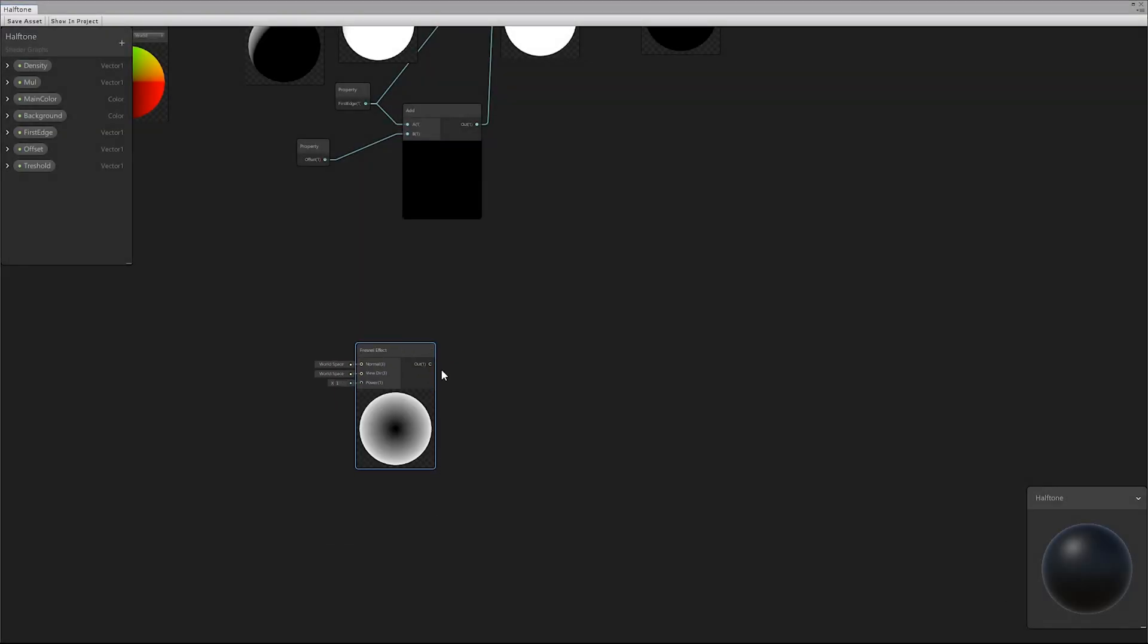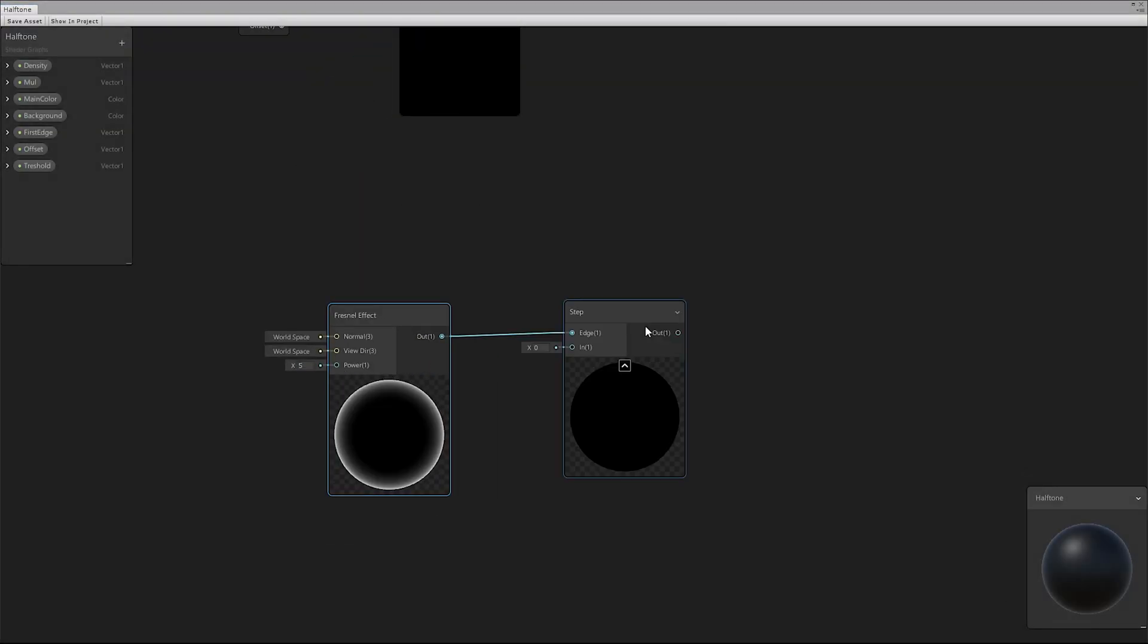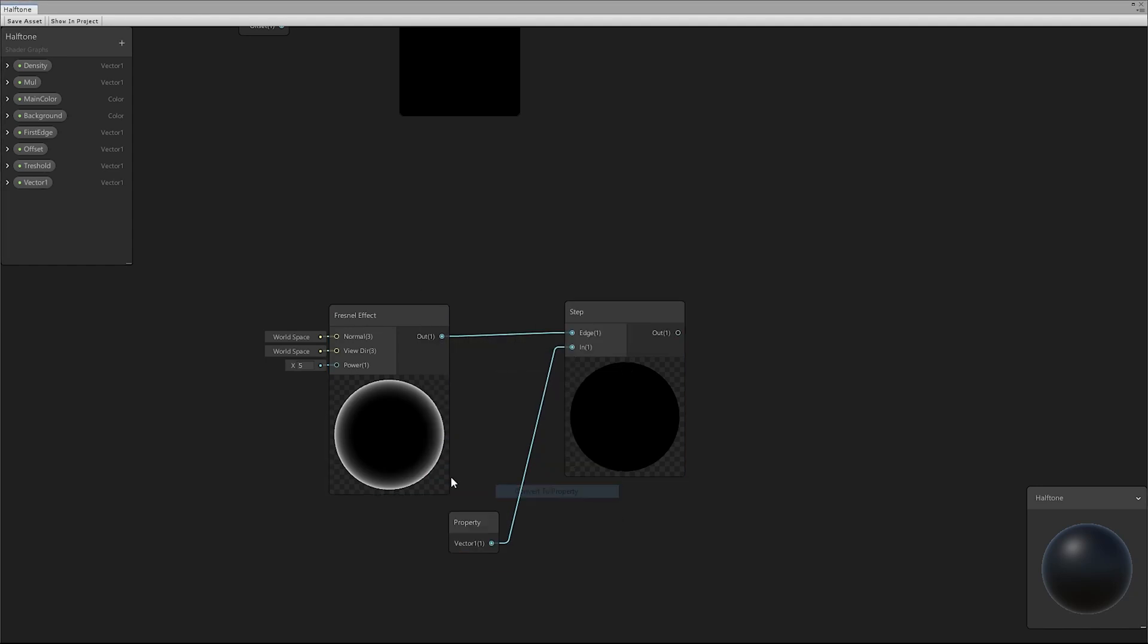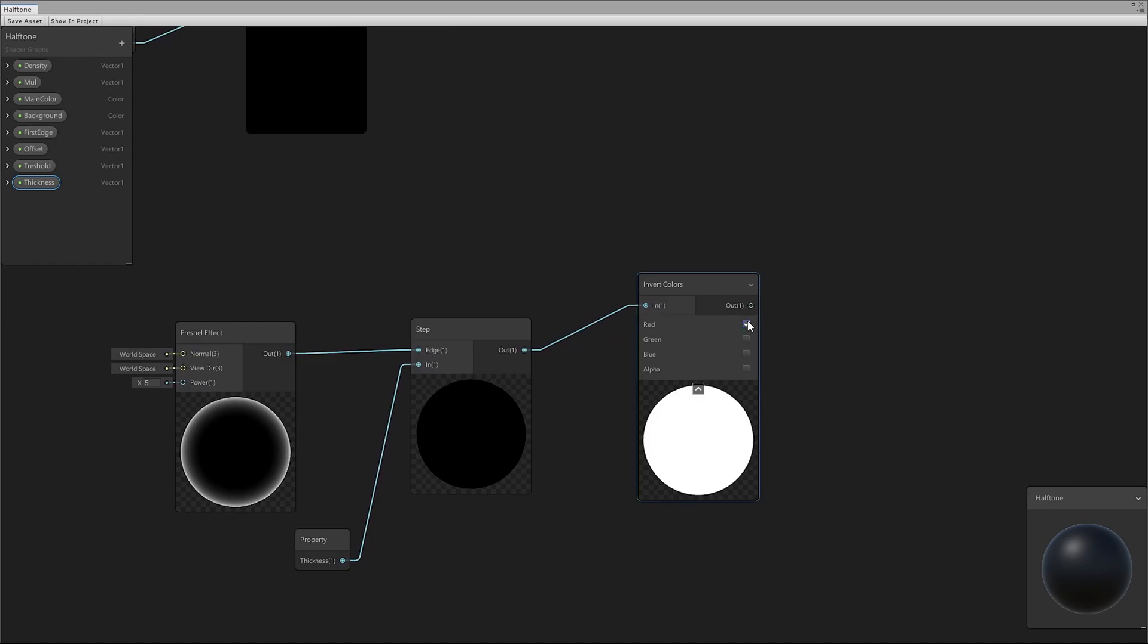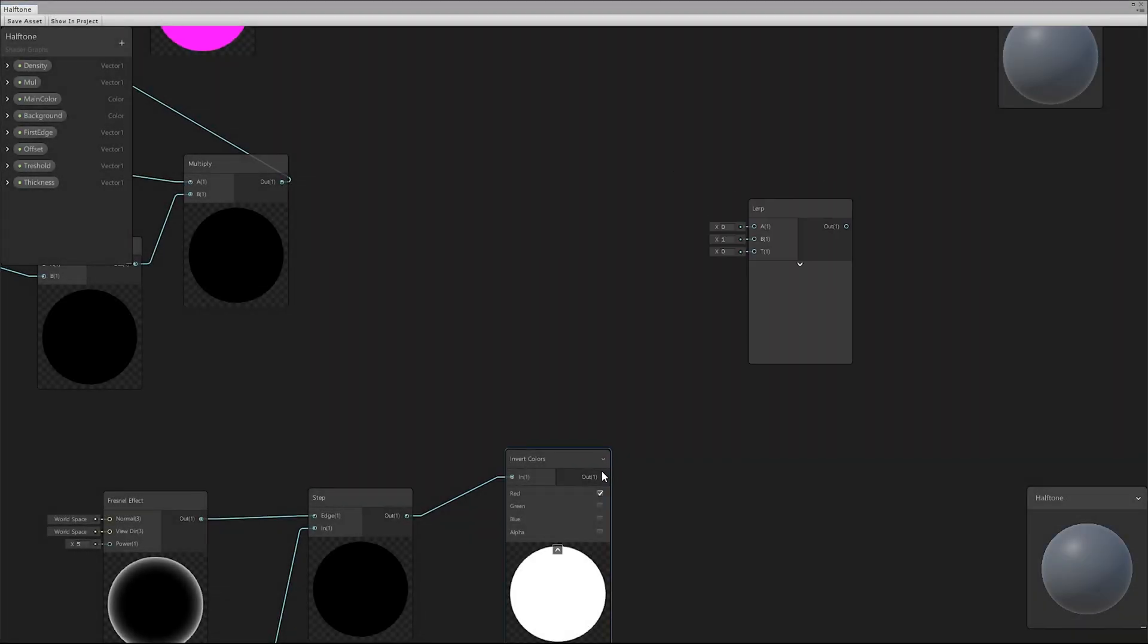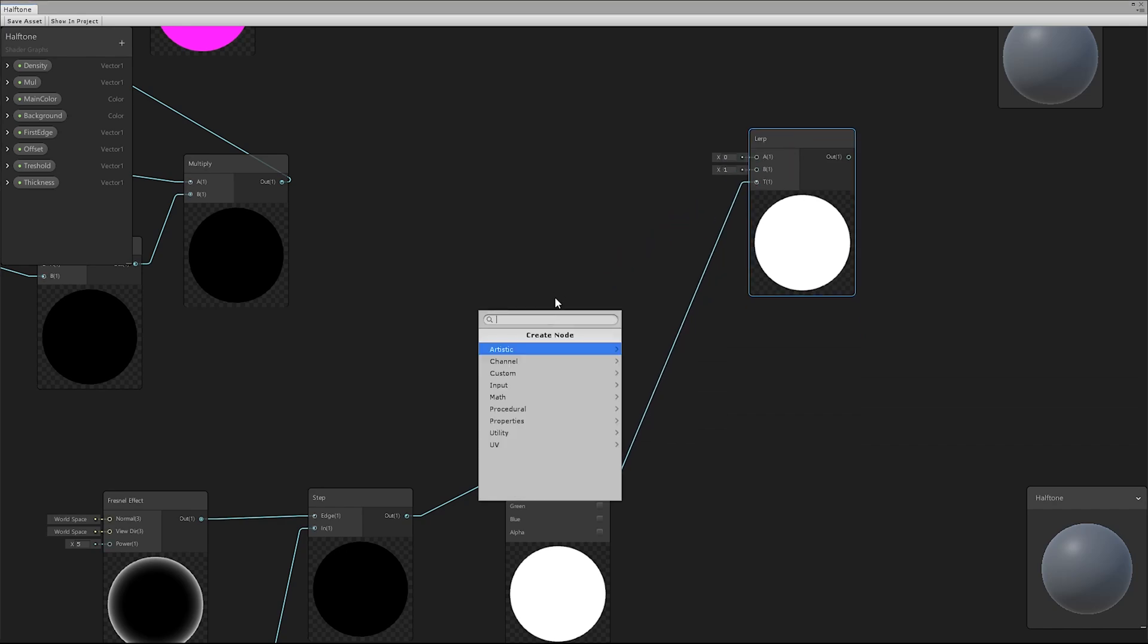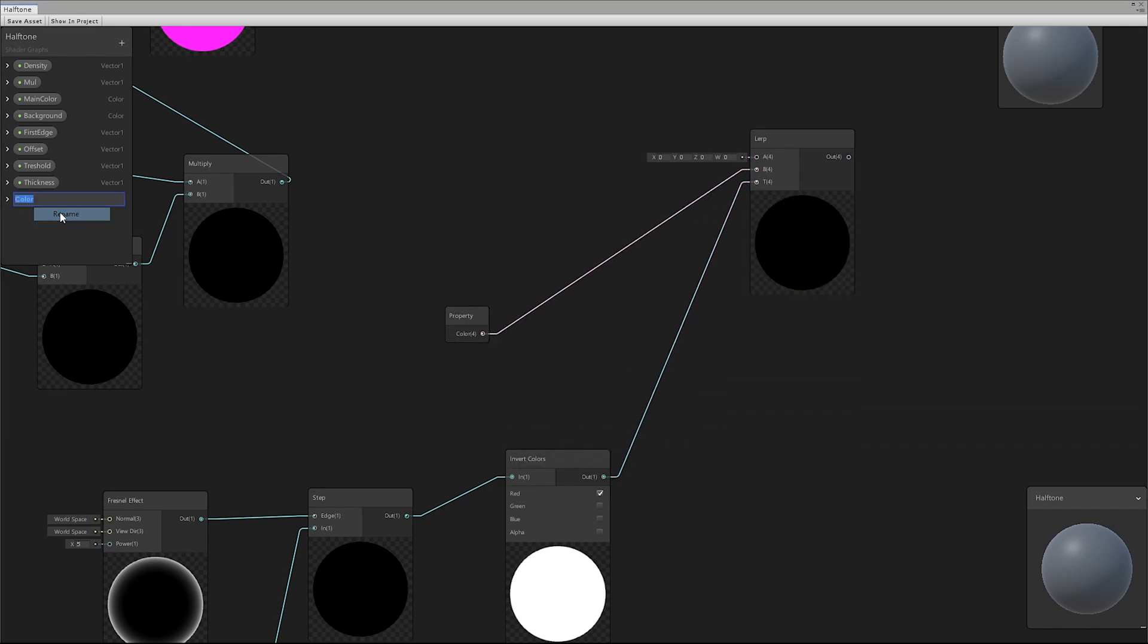To realize the outline effect, we started from a Fresnel node. With the Step node, we separated the two colors. Using a Lerp node, we decided the color of the edge and assigned the pattern in the inner area.